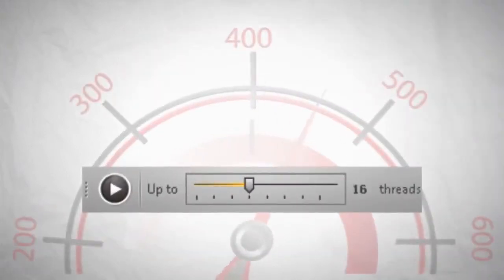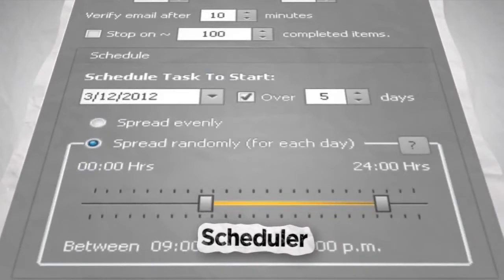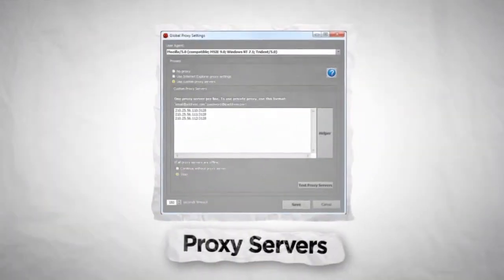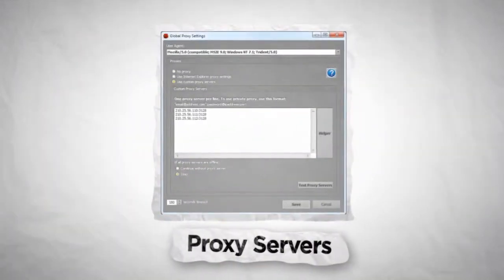Perform faster with multithreading. Use the scheduler for drip bookmarking. Use random proxy servers.